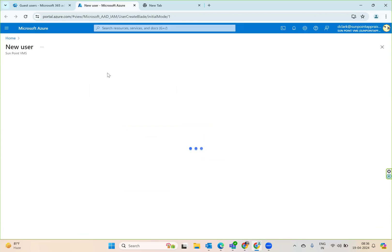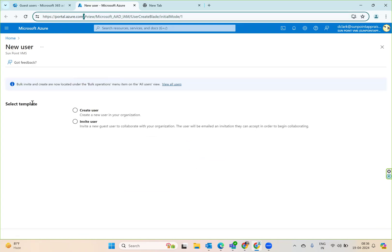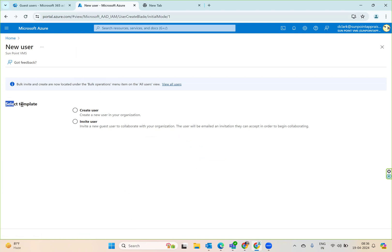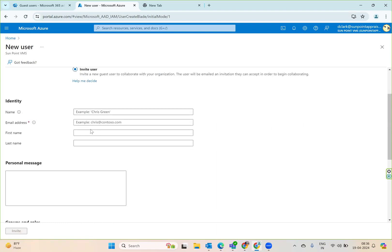The moment you click it, it goes to portal.azure.com, and then it says select the template. The template is either you can create a user or you can invite a user for this tenant. I'm going to invite a user.